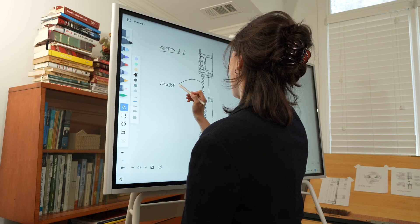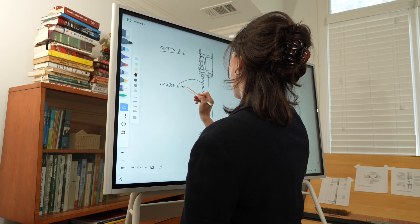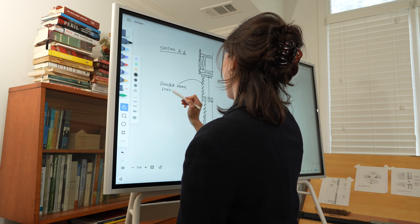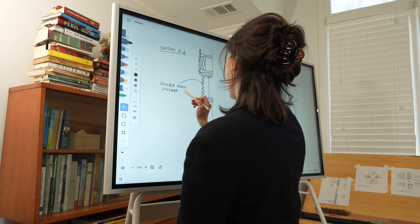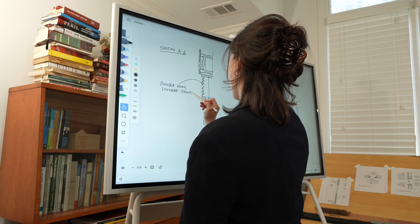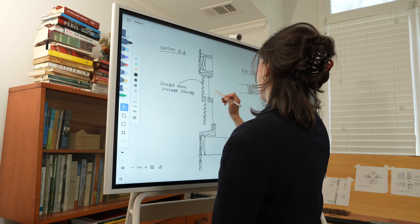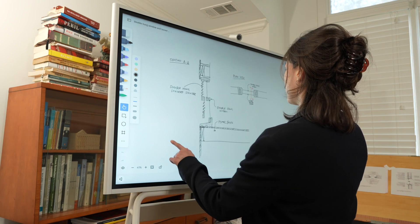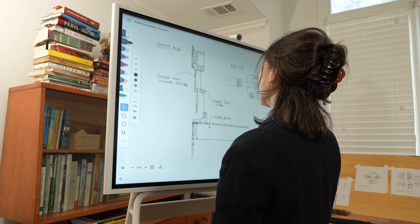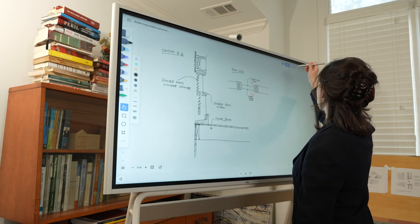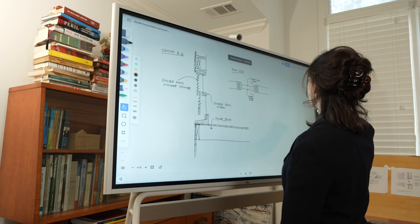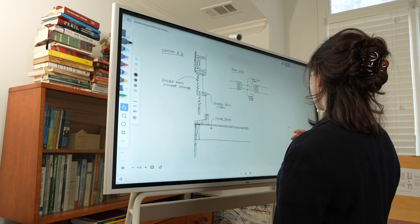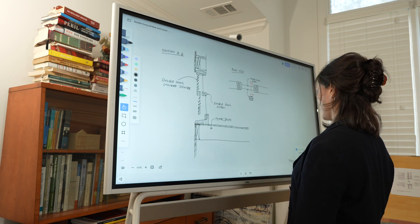When working with contractors, one of the most important obligations that the architect must meet is responding to RFIs. When contractors request more information on details, sometimes a sketch is all they need to get the answer they are looking for. The Vibe board allows me to communicate my thoughts and collaborate with contractors in a way that was not possible before. All it takes is to pick up a pen and draw.